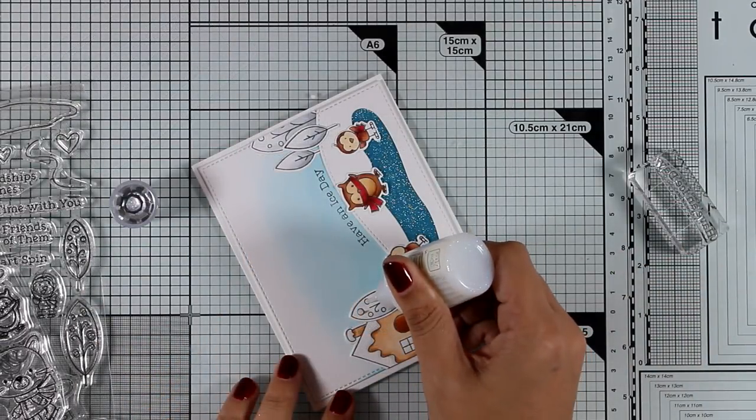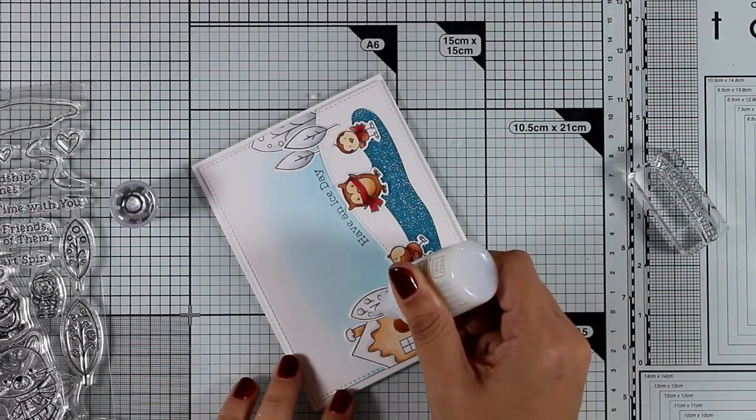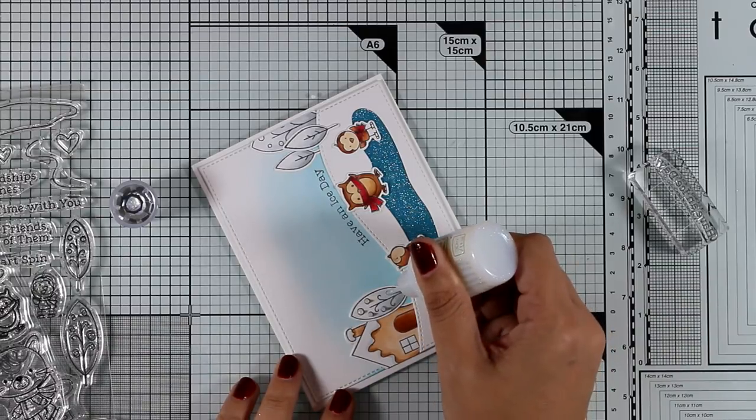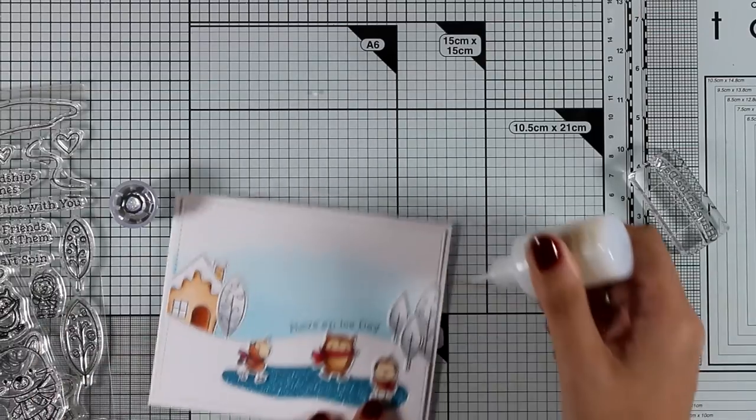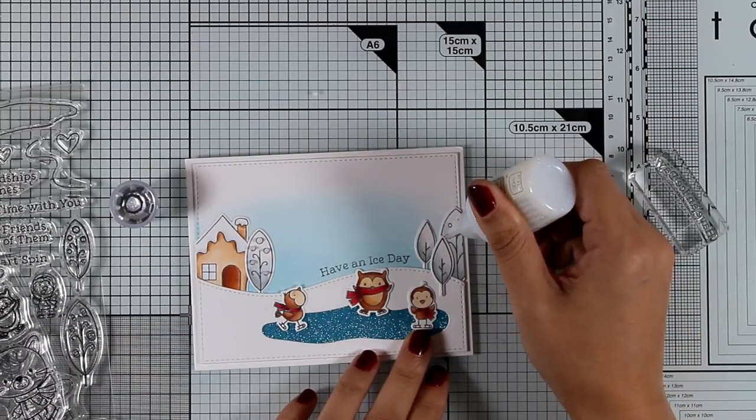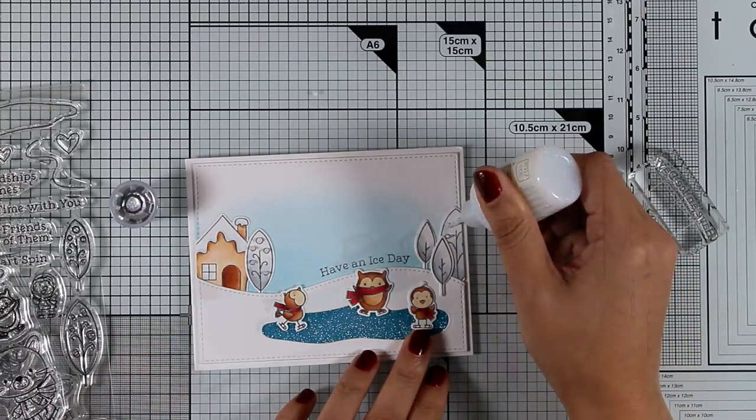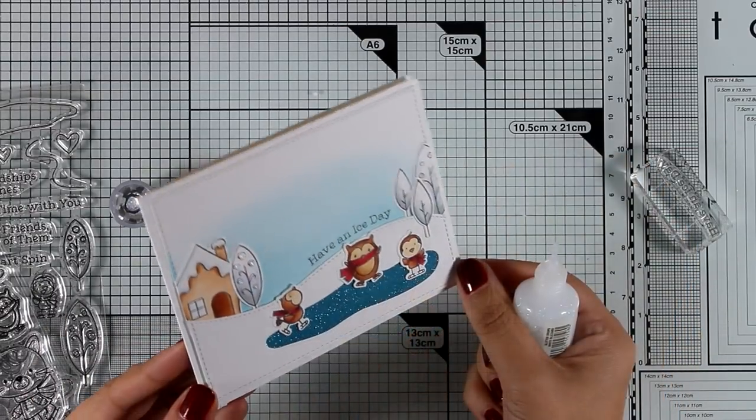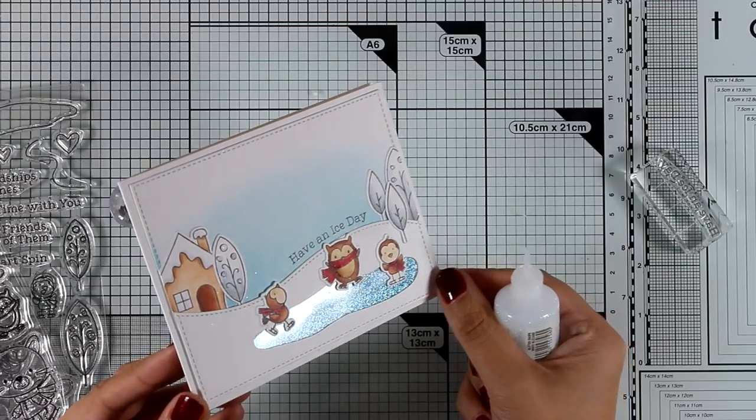And finally I'm going to finish off the card by adding some glitter with my White Blizzard Nuvo drops on different parts of the trees.